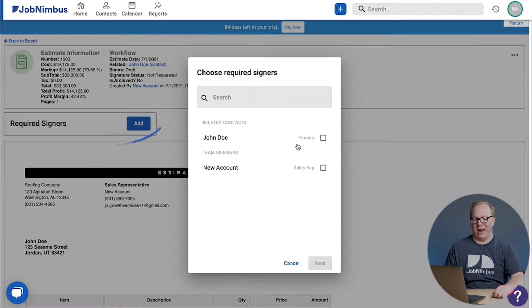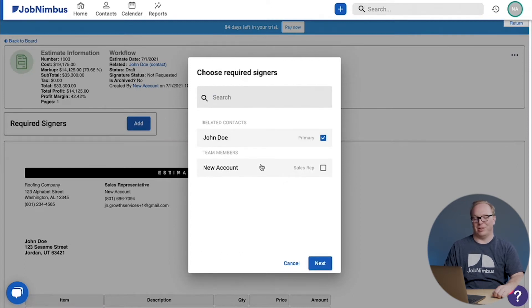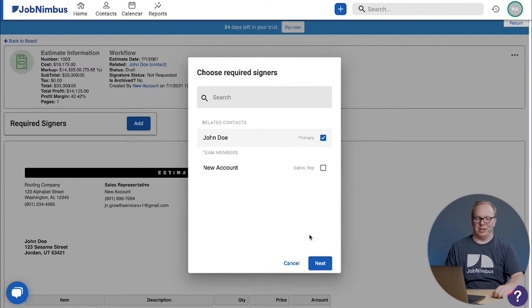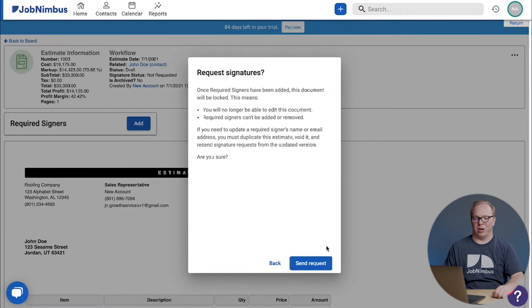Choose Add and mark John Doe. We can also have a team member like ourselves sign the document as well if we'd like to have it double signed. For now, we're just going to send this out to John Doe.